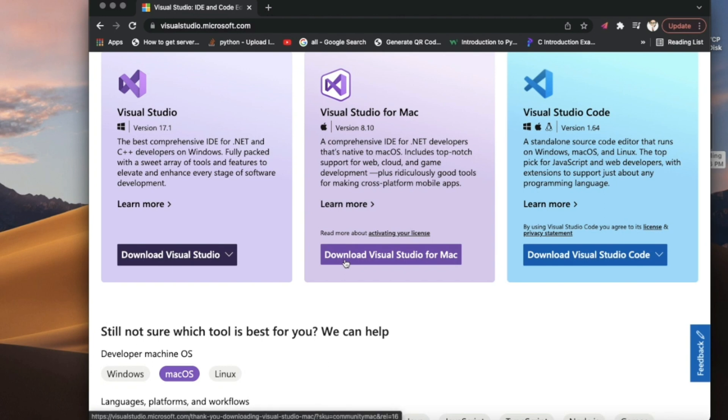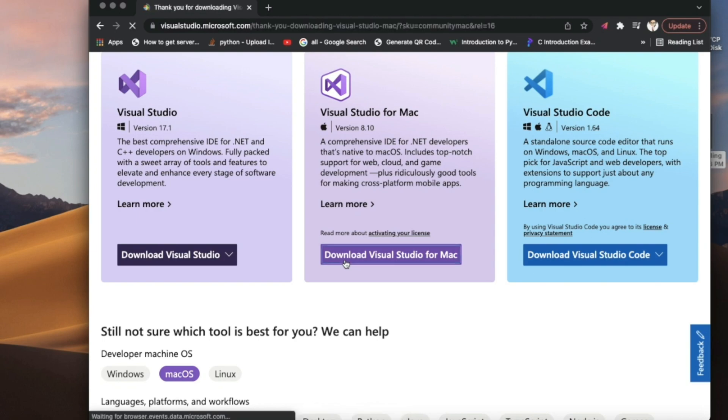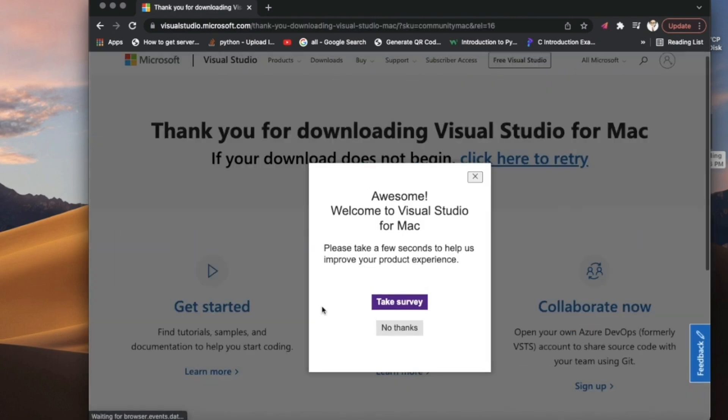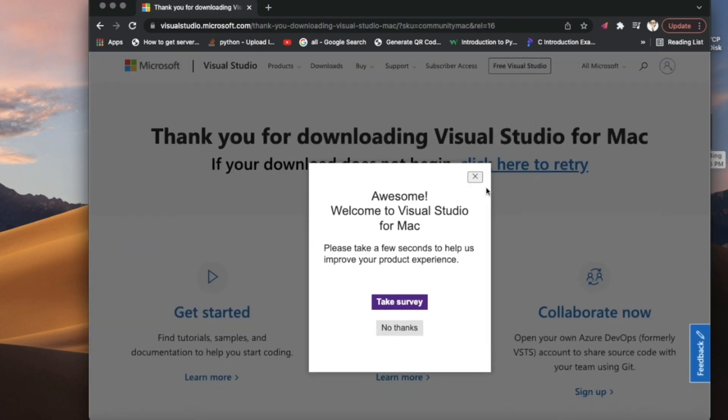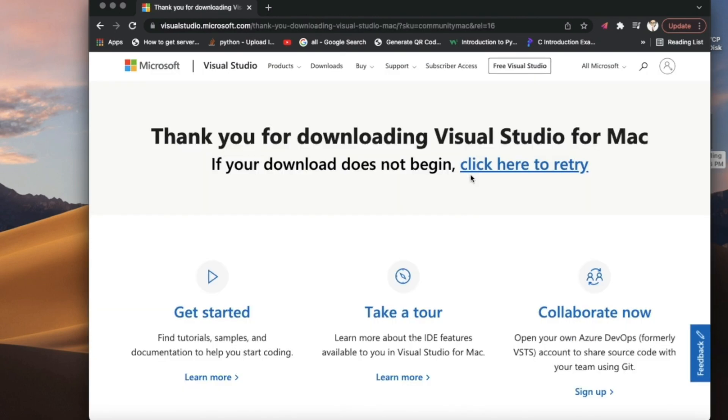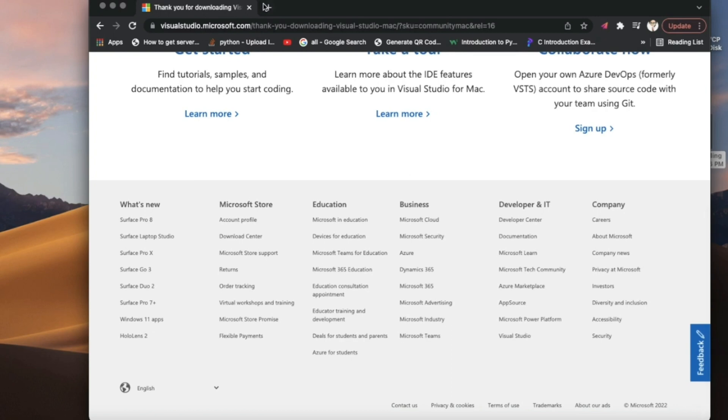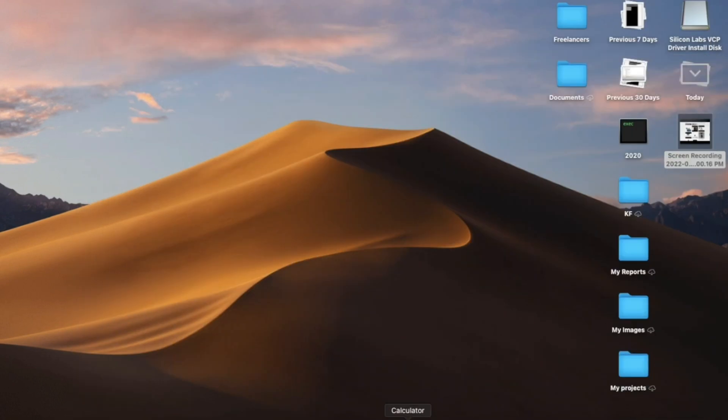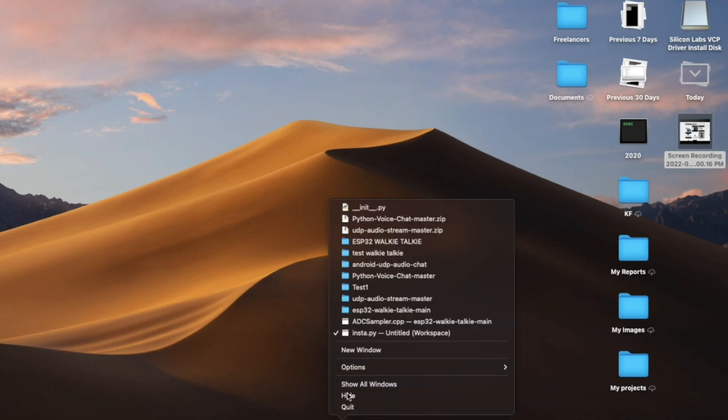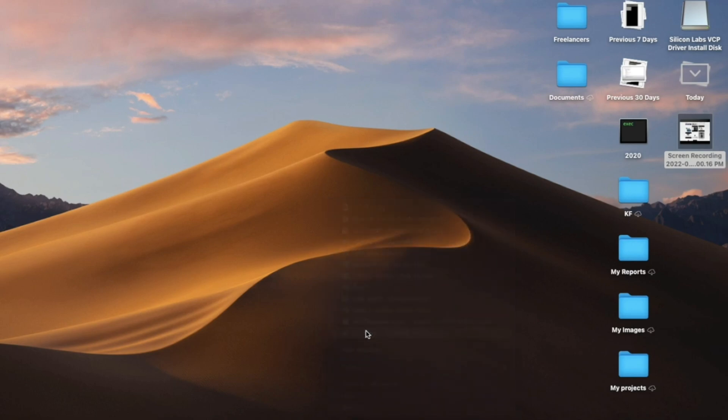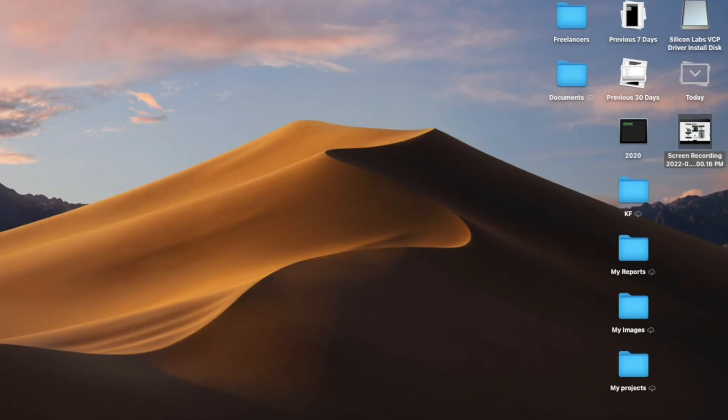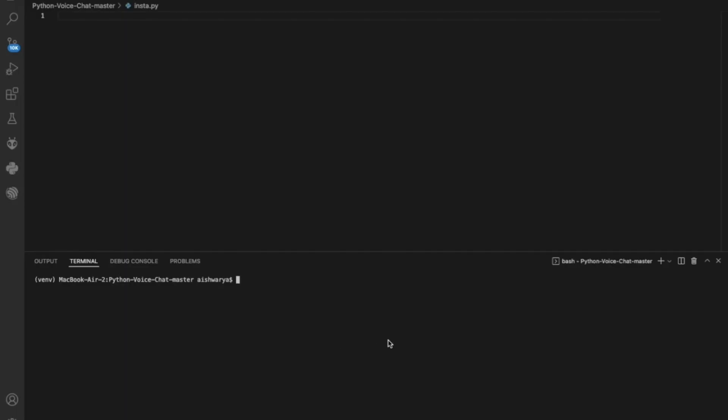Once I download it, we'll close this. This is how our Visual Studio looks. I'll just open my window. This is how it looks. The first thing you need to install is pip install InstaPy.